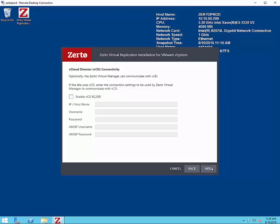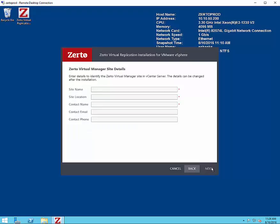We have the option for using vCloud director but we are not using that in this demo and then we have to enter in some information for the Zerto virtual manager site. So we're going to call this the production site. We're going to give it a location which is our production location and some contact information.